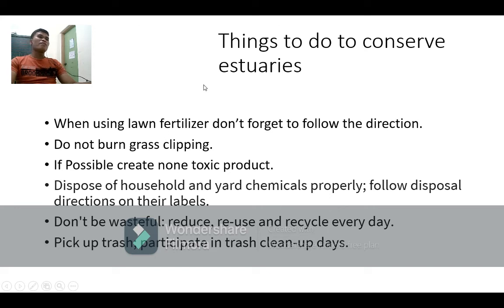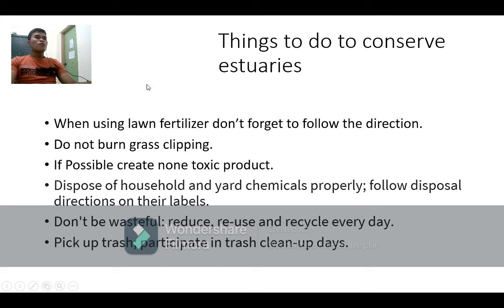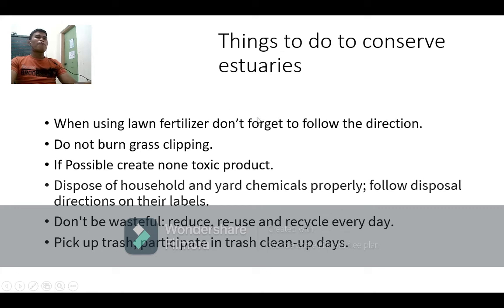What are the things to do to conserve estuaries? As students and as humans, we know the problems and the importance of this place. First, when using lawn fertilizer, don't forget to follow the directions. We must follow the proper procedure — if we just pour chemicals on the ground, when rain comes it will flow into the river and reach the estuary with those chemicals, causing organisms to die because of toxic chemicals.